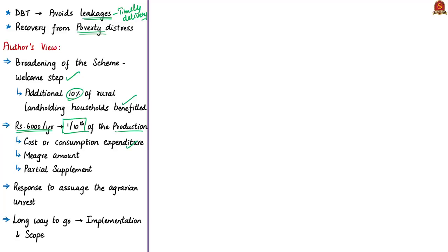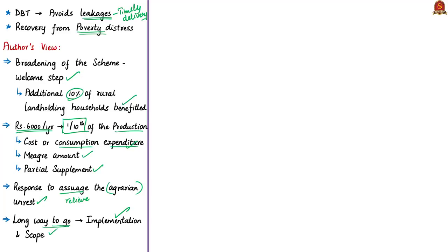The author says this amounts to only one-tenth of the production cost or consumption expenditure that has to be spent by the poor farmer. The consumption expenditure is the spending by any household on goods and services. The author calls this Rs. 6,000 a meager amount — very inadequate — but even so, it promises some relief to poor farmers by partially supplementing their spending on input costs or consumption needs. The author calls the scheme a response to assuage or relieve the agrarian unrest, and notes that the scheme has a long way to go in terms of both implementation and the scope of its coverage.